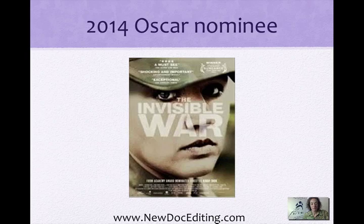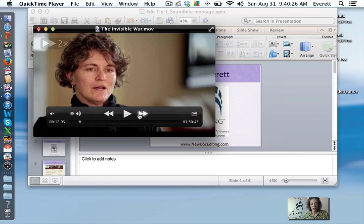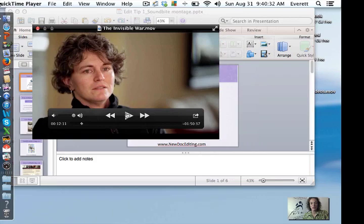In The Invisible War, Kirby Dick is trying to convey the extent of the problem of rape in the military. I'm going to show you a brief clip. At this point in the film he's introduced us to seven characters, and then he goes into this soundbite montage where he's introducing, I believe, eleven more characters.